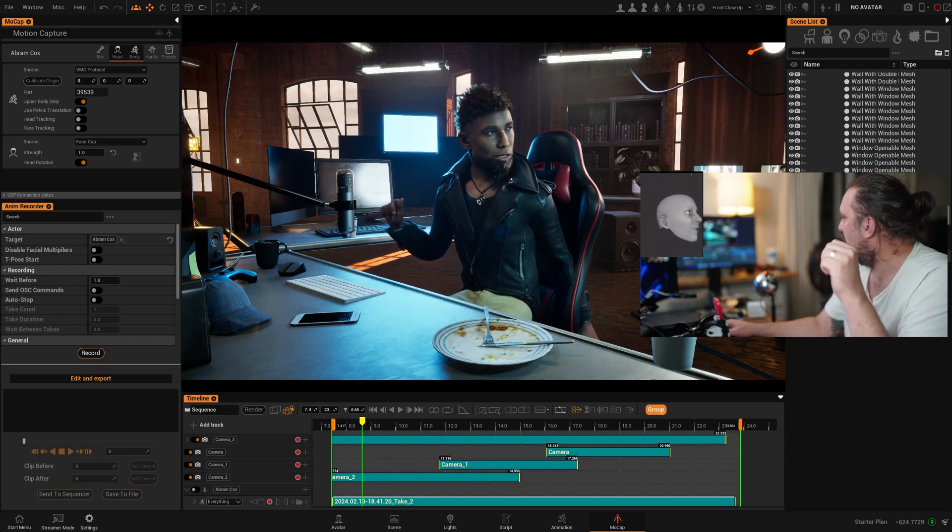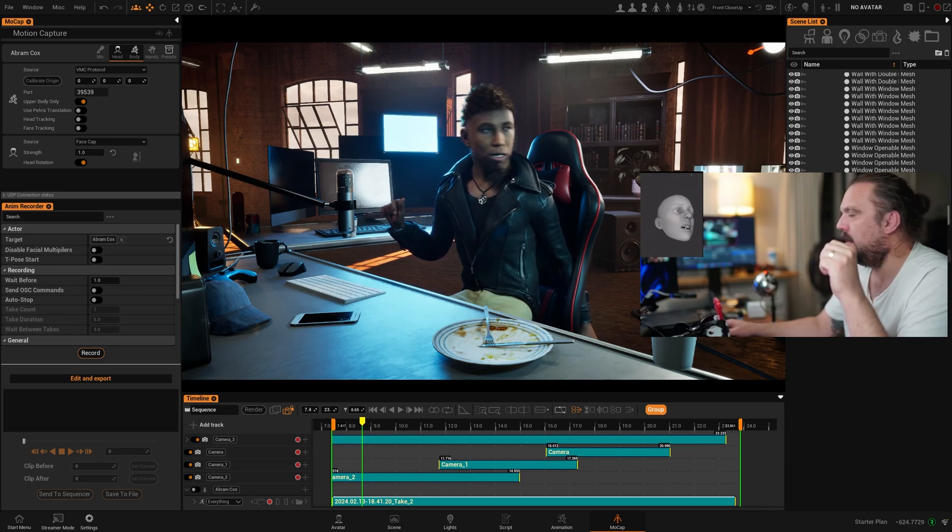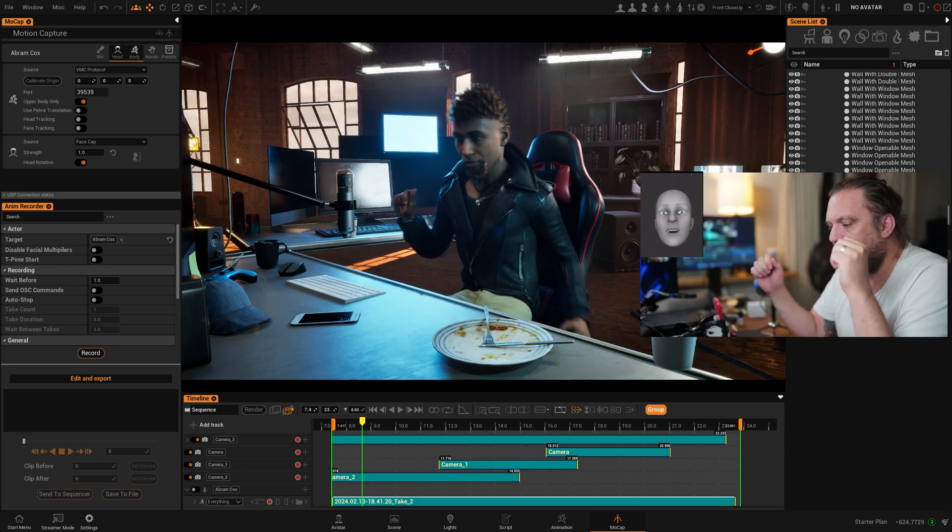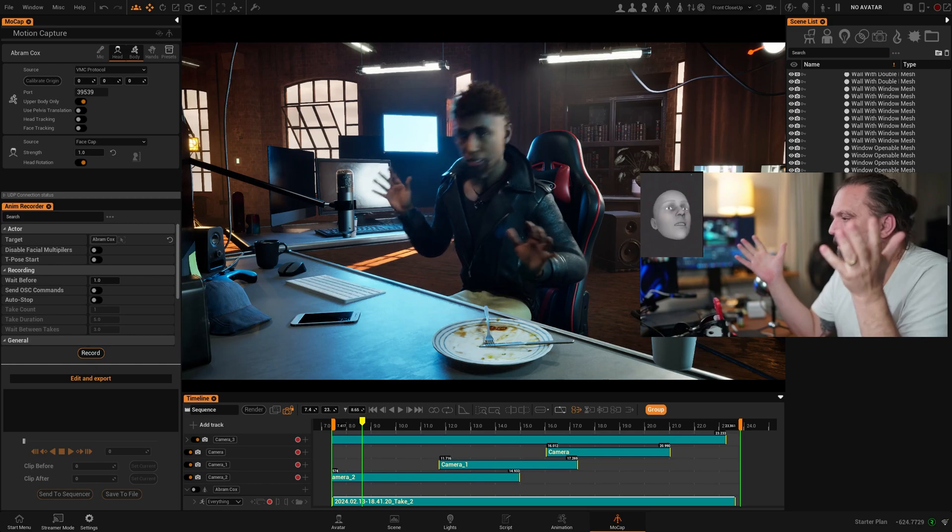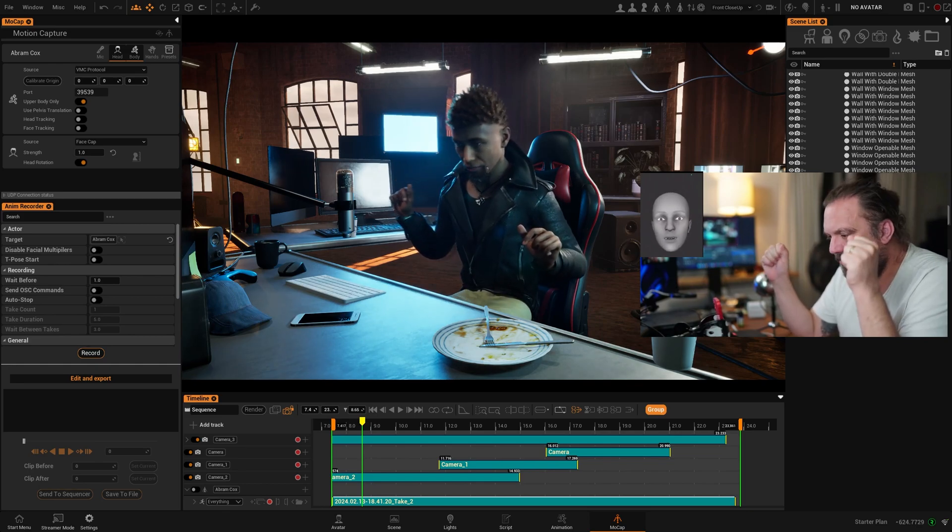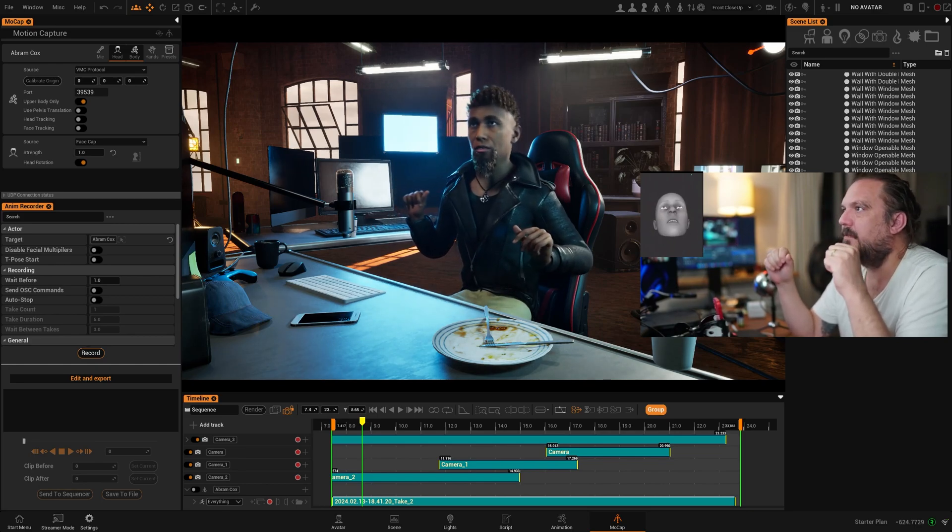Here in the corner you see my face being tracked. So this is the information that's coming in from the iPhone.